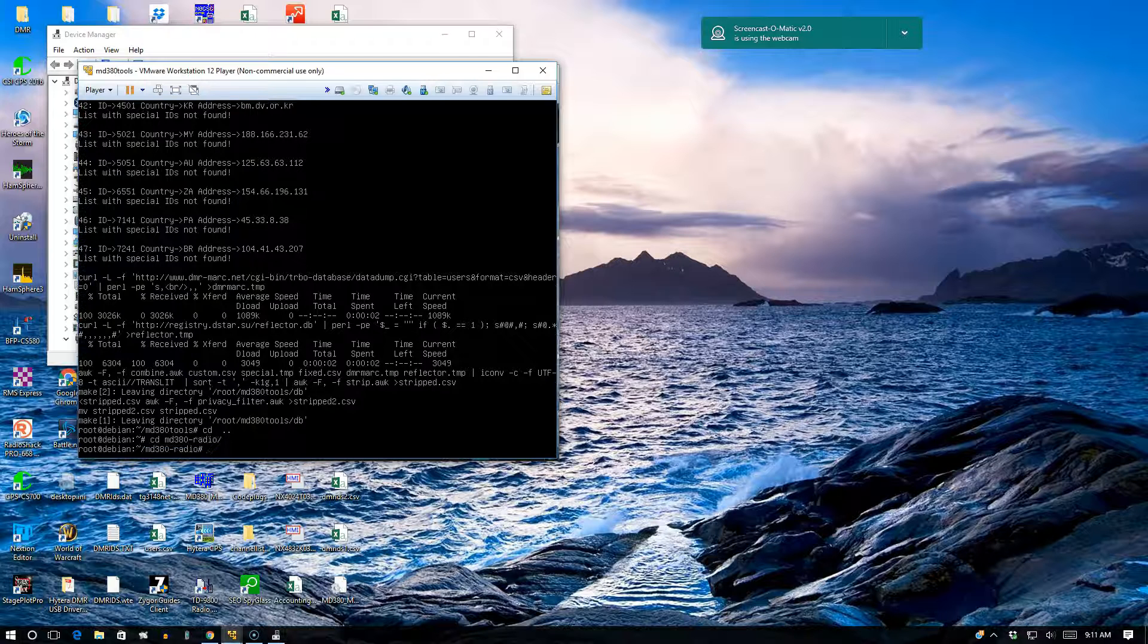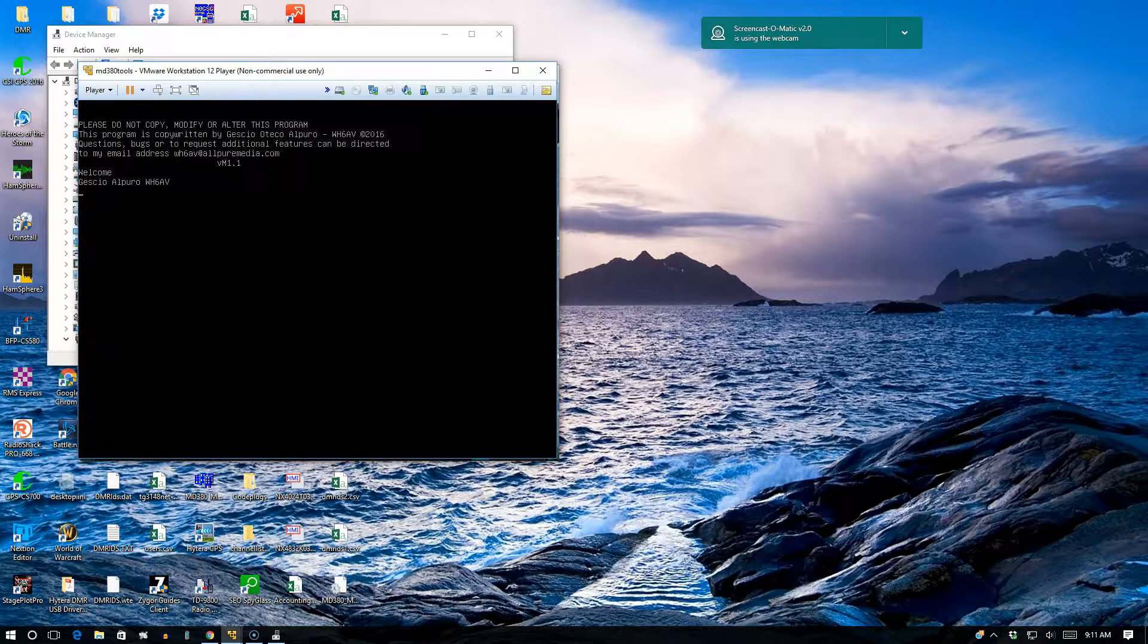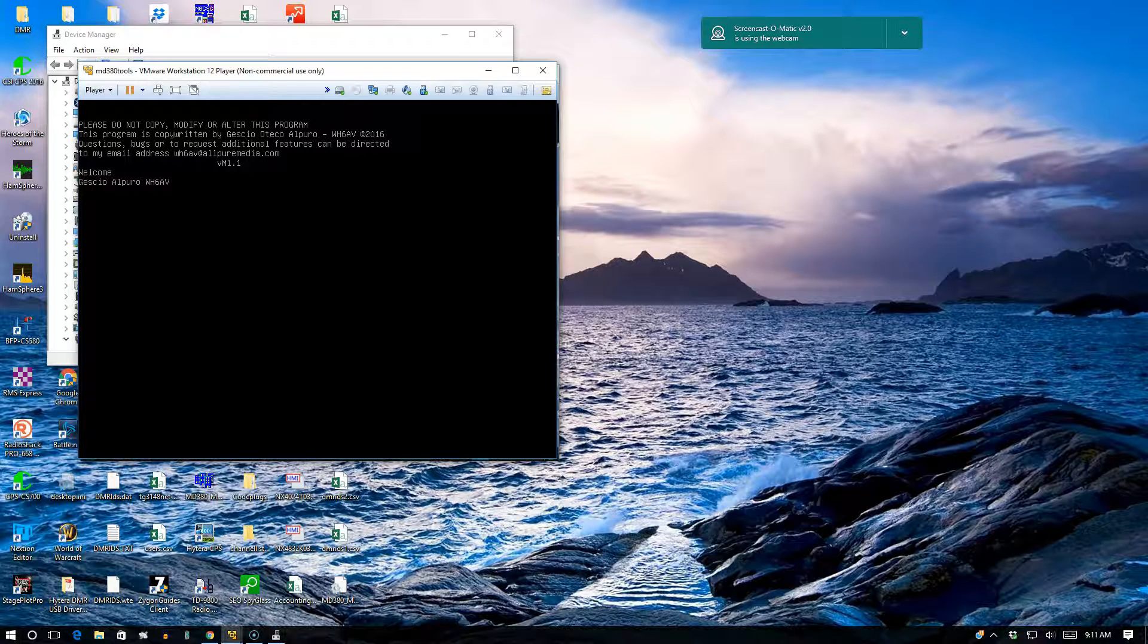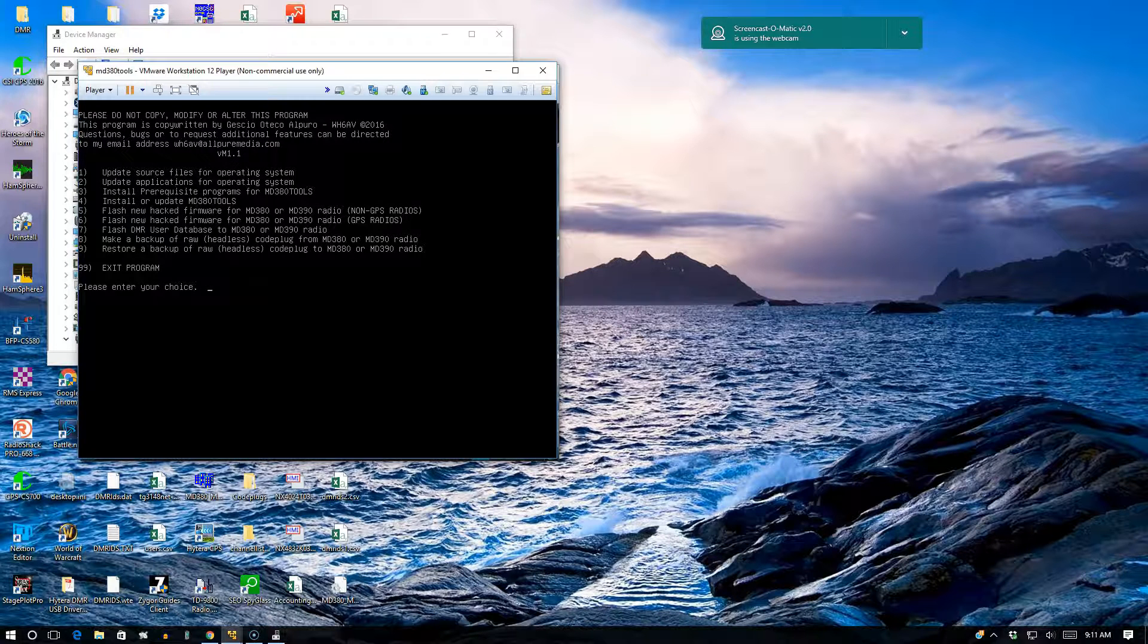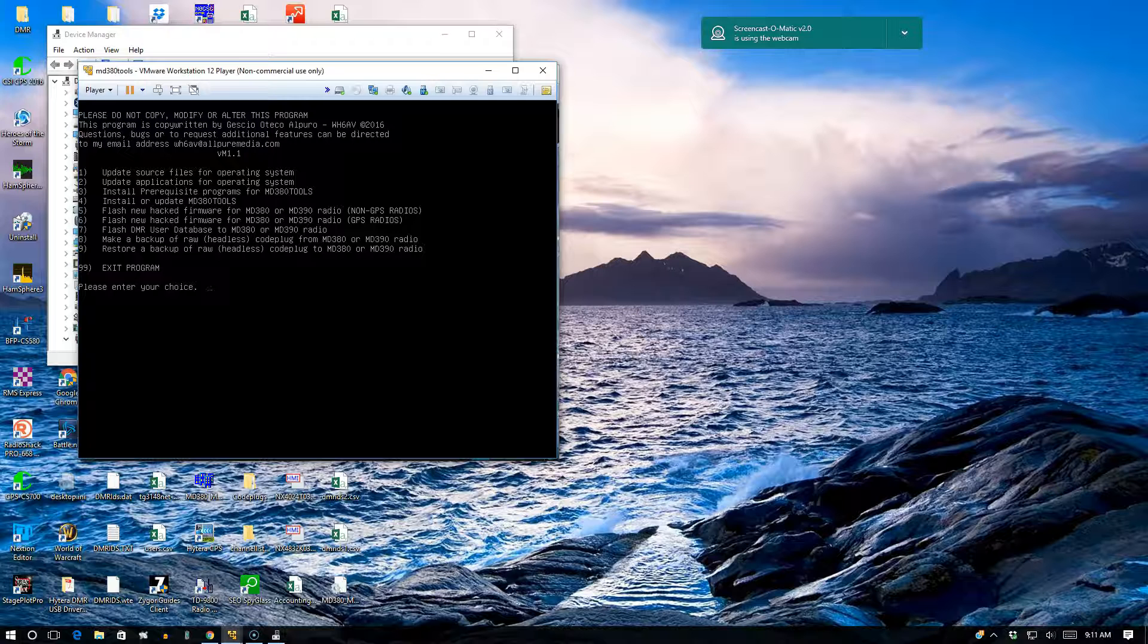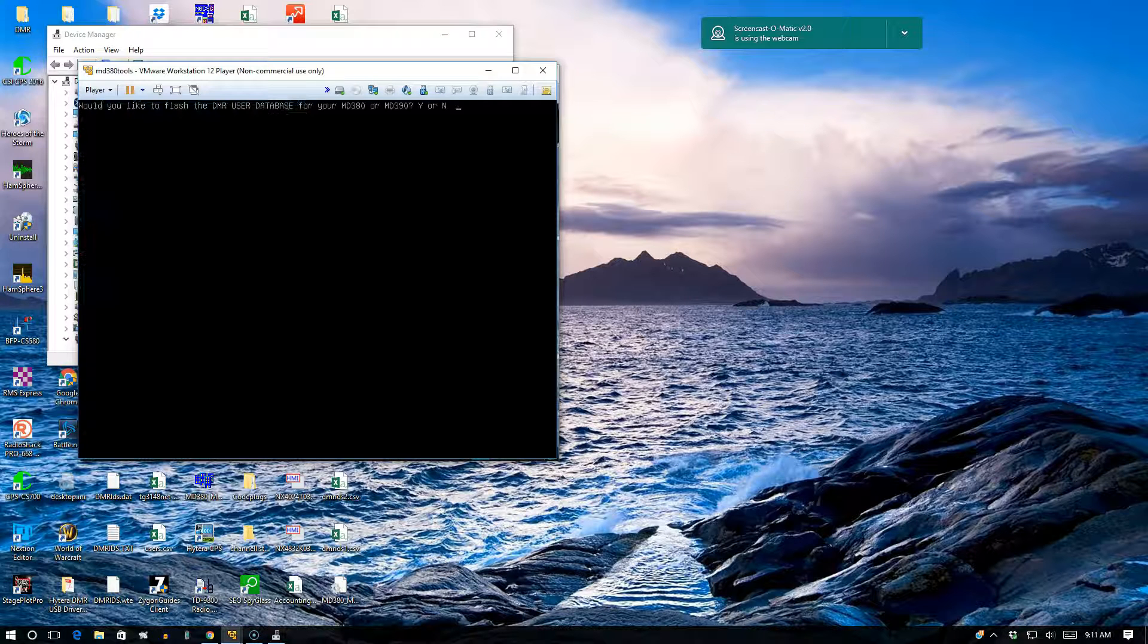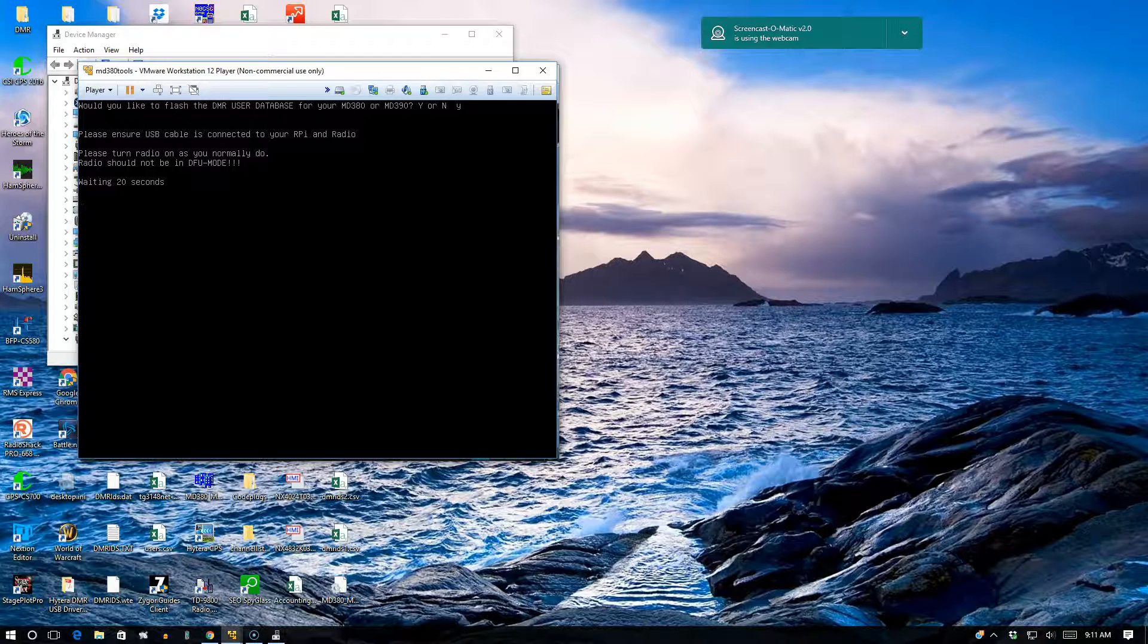Now when you run the menu, all you have to do is just go to do whatever you need to - install the firmware or update the database. In this case, I'll just update the database. Data is working, so it's not going to error out.